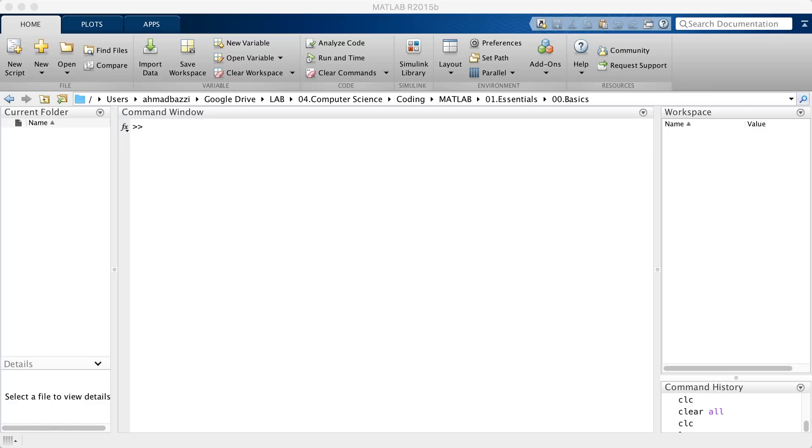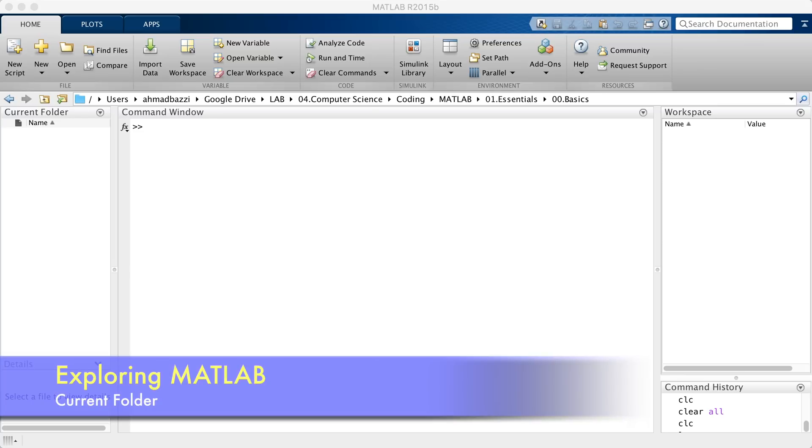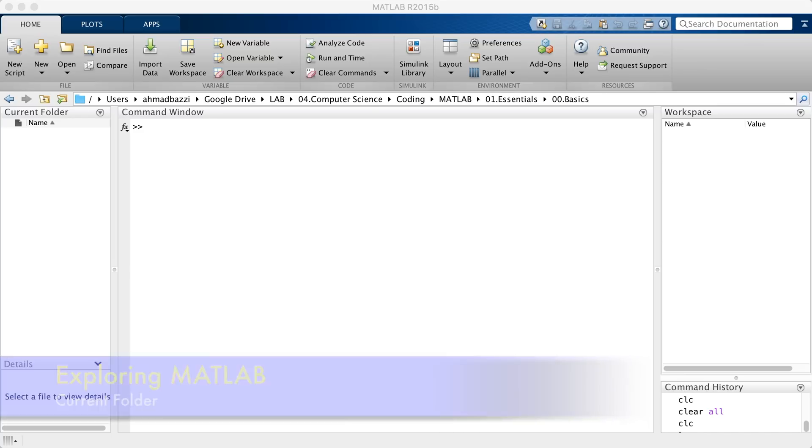Welcome to the second lecture on MATLAB, where we're going to talk about the layout. In essence, we're going to describe each and every component you're seeing in front of you. So when you start MATLAB, this is what you see.